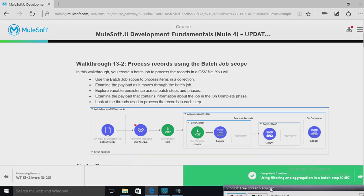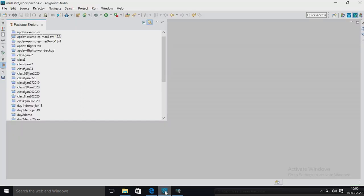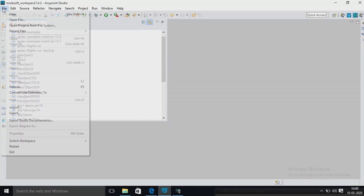Good morning. Today I am going to explain batch job record variable — whether a record variable can be accessed outside batch or not. I am going to explain this. This is a batch, and I am going to create a batch job program.